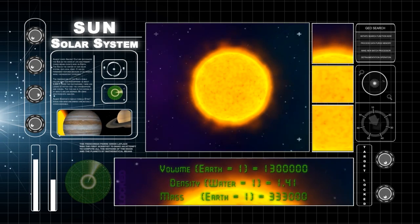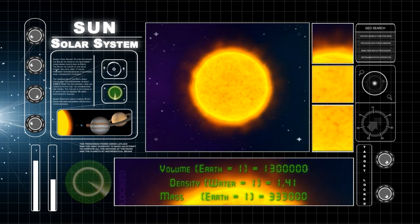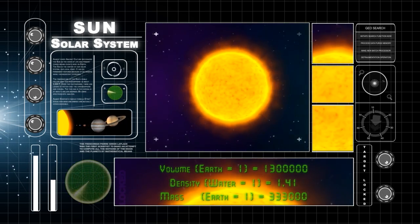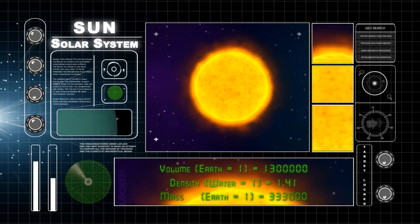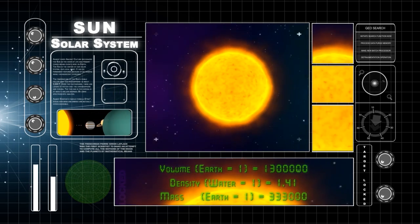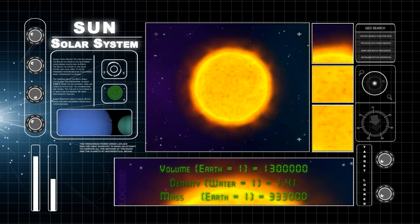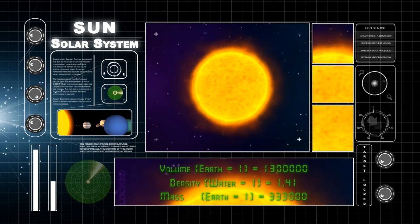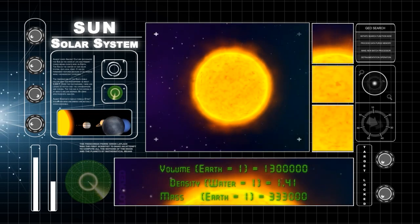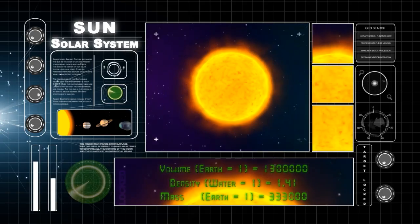The Sun spins slowly on its axis as it revolves around the galaxy. The center or core of the Sun is very hot.